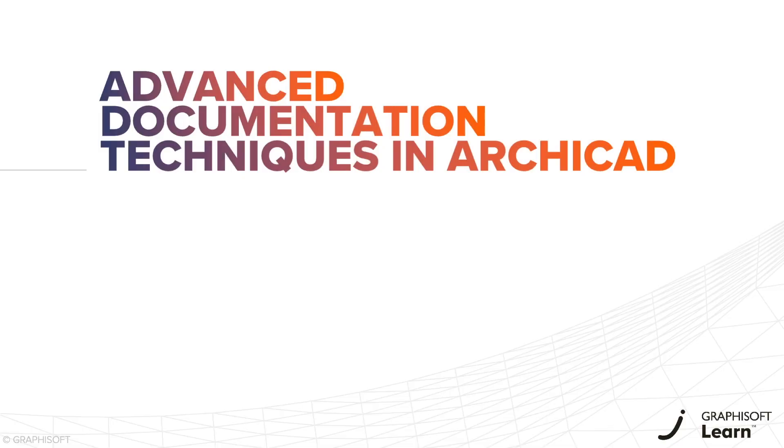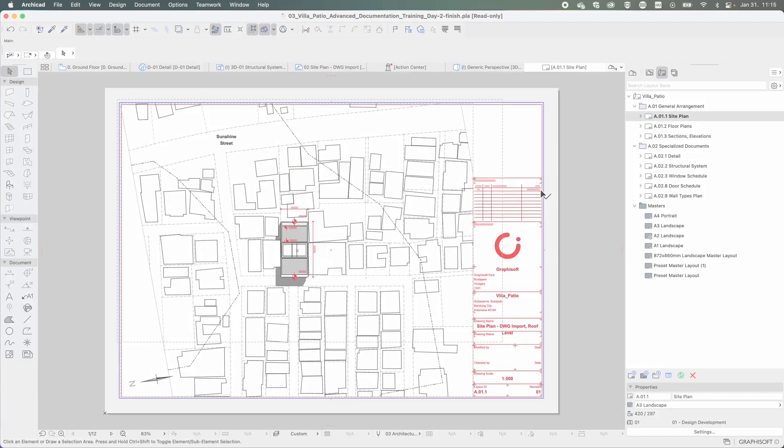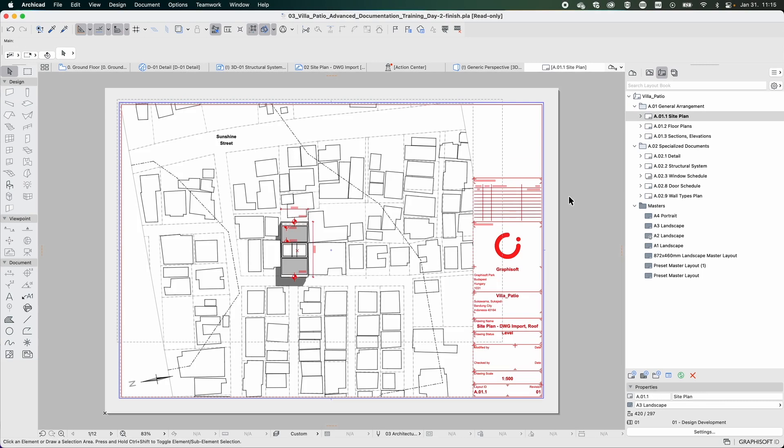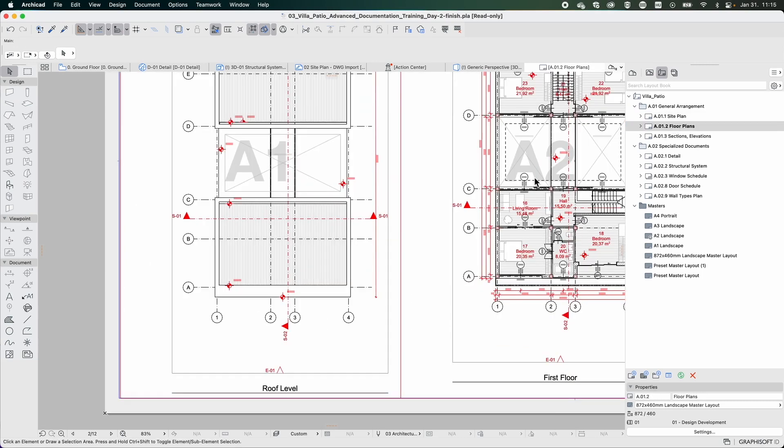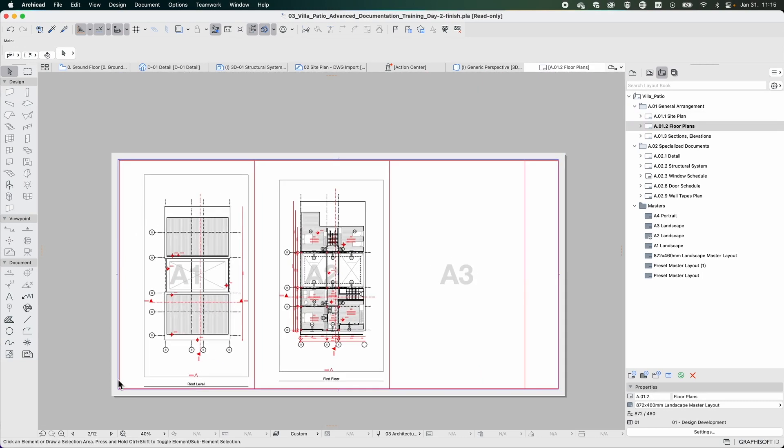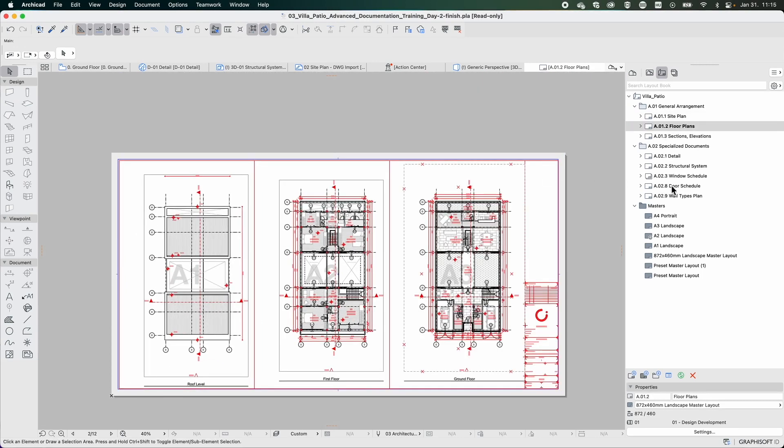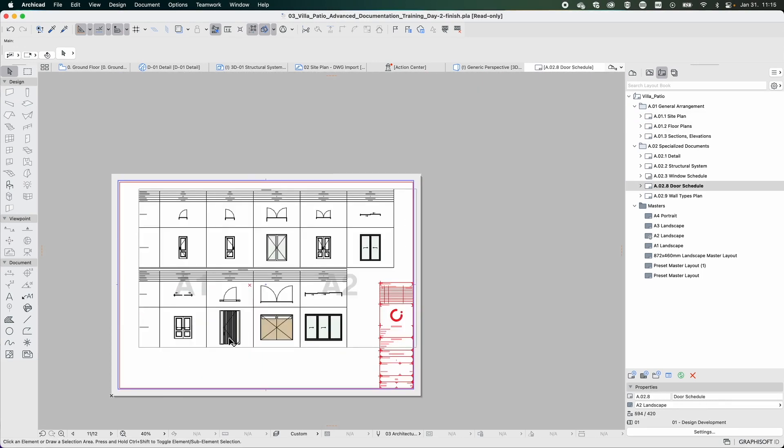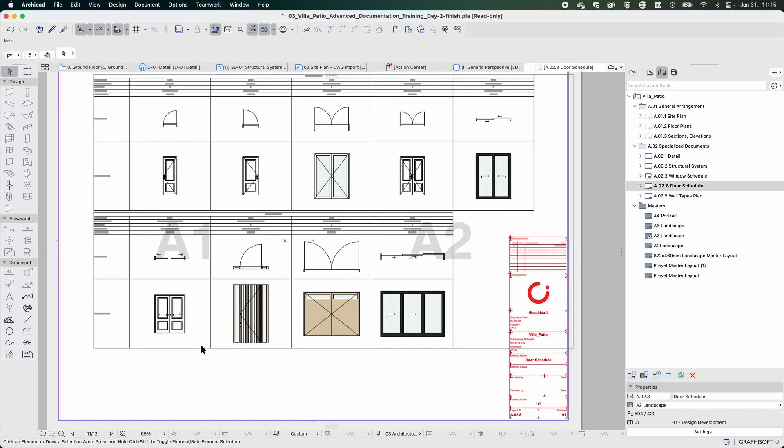Welcome to the Advanced Documentation Techniques in ARCHICAD course. This extensive self-paced training is designed to provide you with comprehensive knowledge of ARCHICAD's documentation processes.